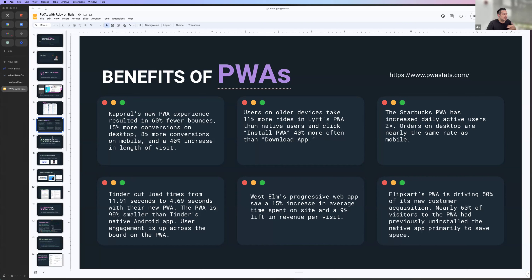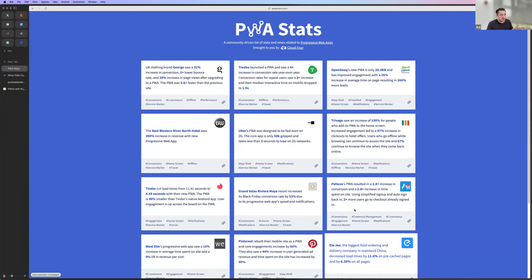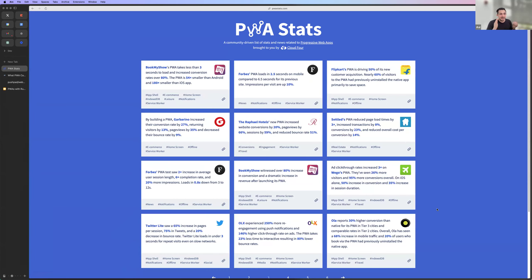You can think of it as getting like 75% of the native aspects of a mobile app without any of the friction, and especially without maintaining two separate code bases. There's an entire website dedicated to hundreds of case studies showing exactly how well PWAs perform from a product perspective.